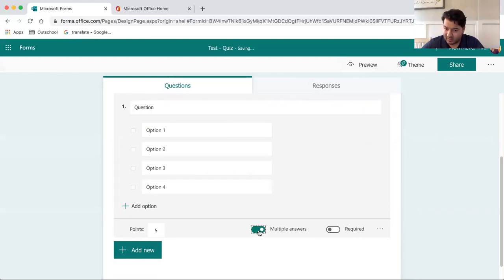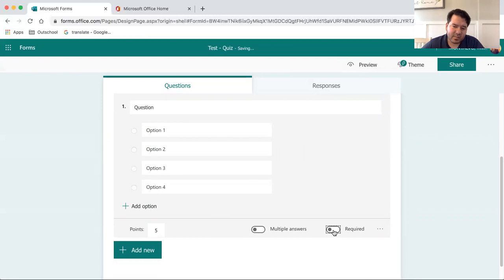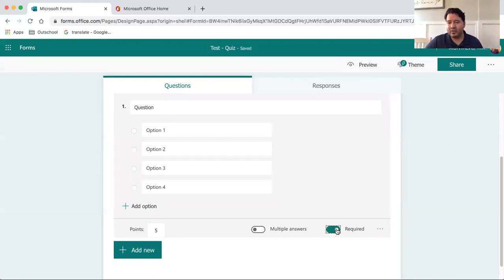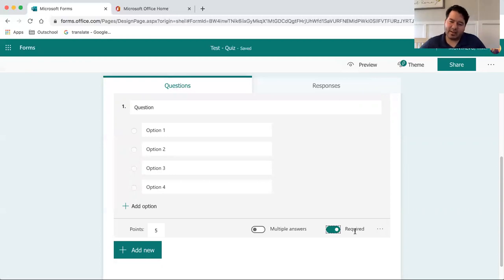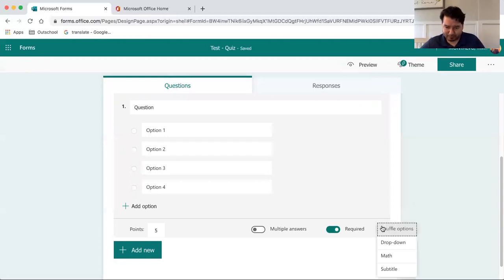You can select multiple answers. In addition to that, if you click and enable the question to be required, then the student cannot submit the entire quiz without completing that particular question.